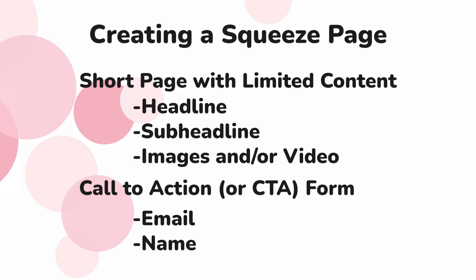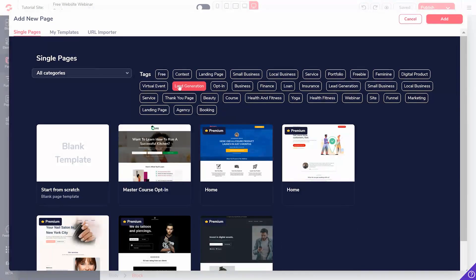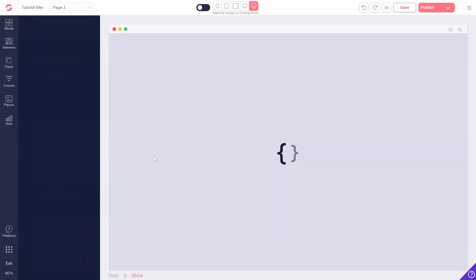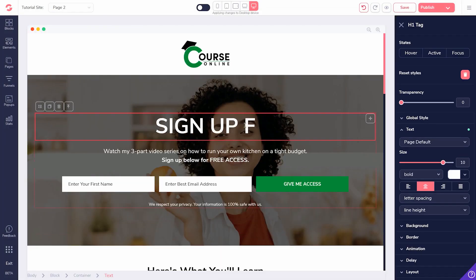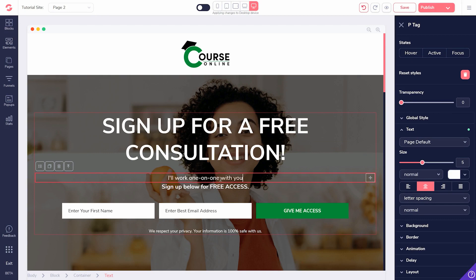Building this is easy with GroovePages. When creating a new page, select a template that's a lead generation page. There, you can easily customize the page to your preference.